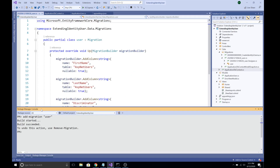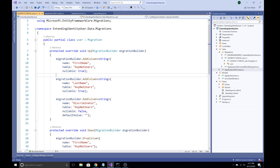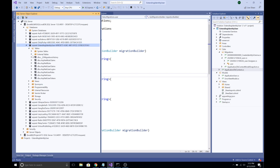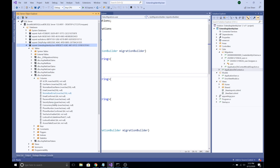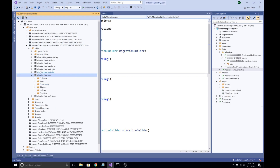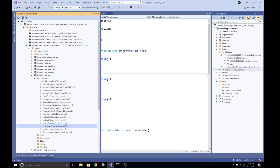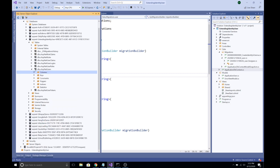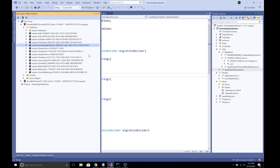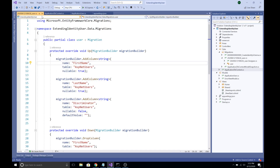The migration has been successfully created. Looking at the migration file, we can see it is modifying the underlying AspNetUsers table and has added FirstName and LastName columns. Now let's update the database. It looks like the database has been successfully updated. If we go to our table, refresh the columns, we can see that FirstName and LastName have been created successfully.